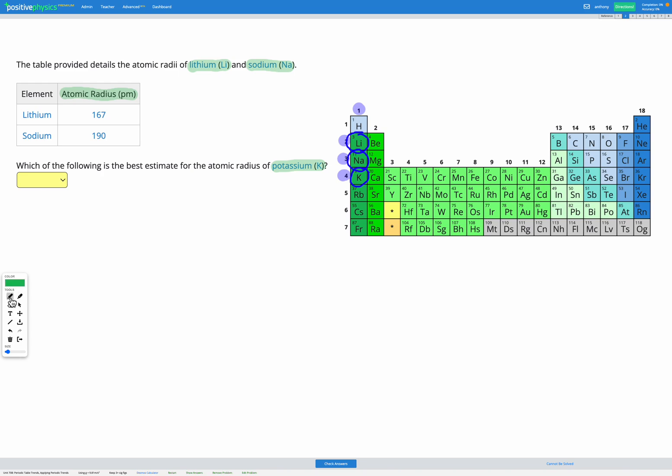So in previous questions we've gone through the logic for figuring out the trends. So here lithium only has two energy levels, whereas sodium has three and potassium has four. So as we go down our periodic table, we're increasing the number of energy levels.